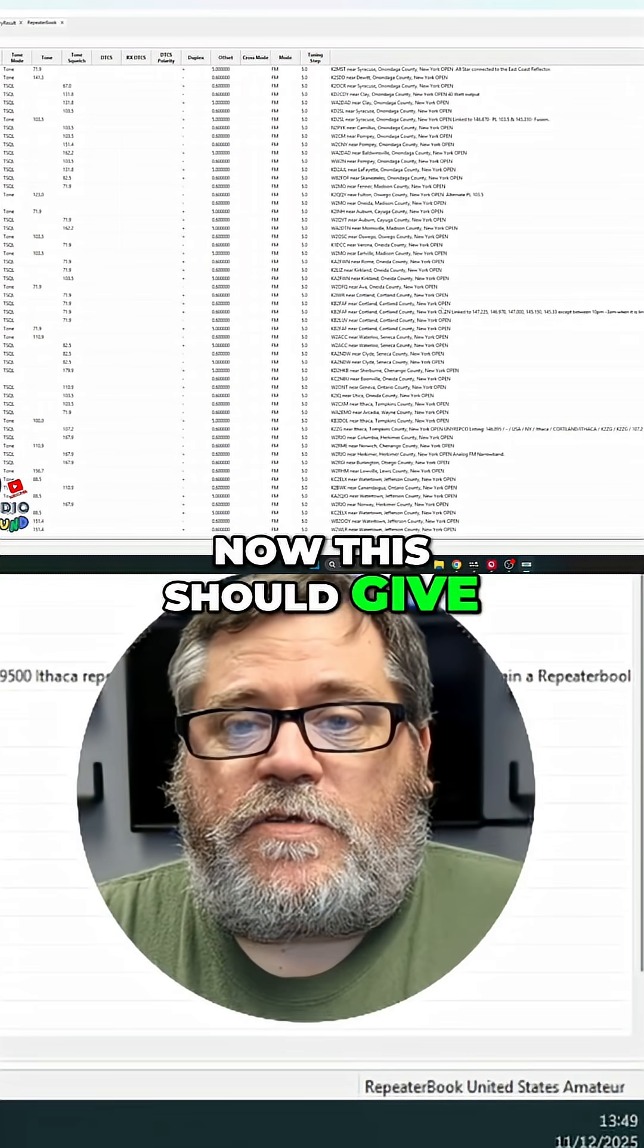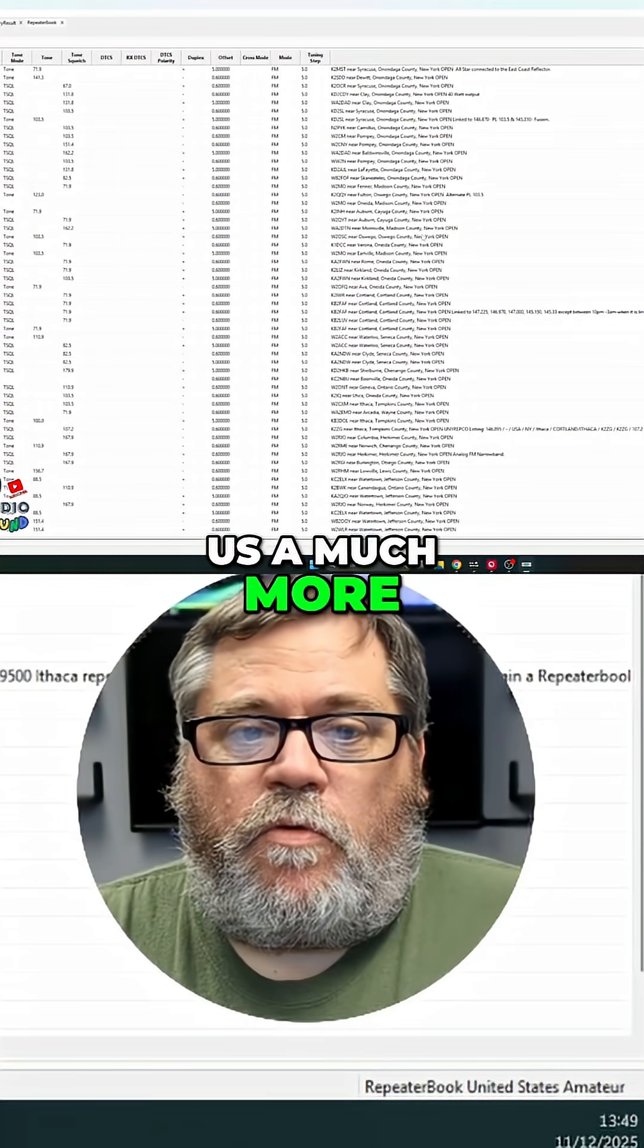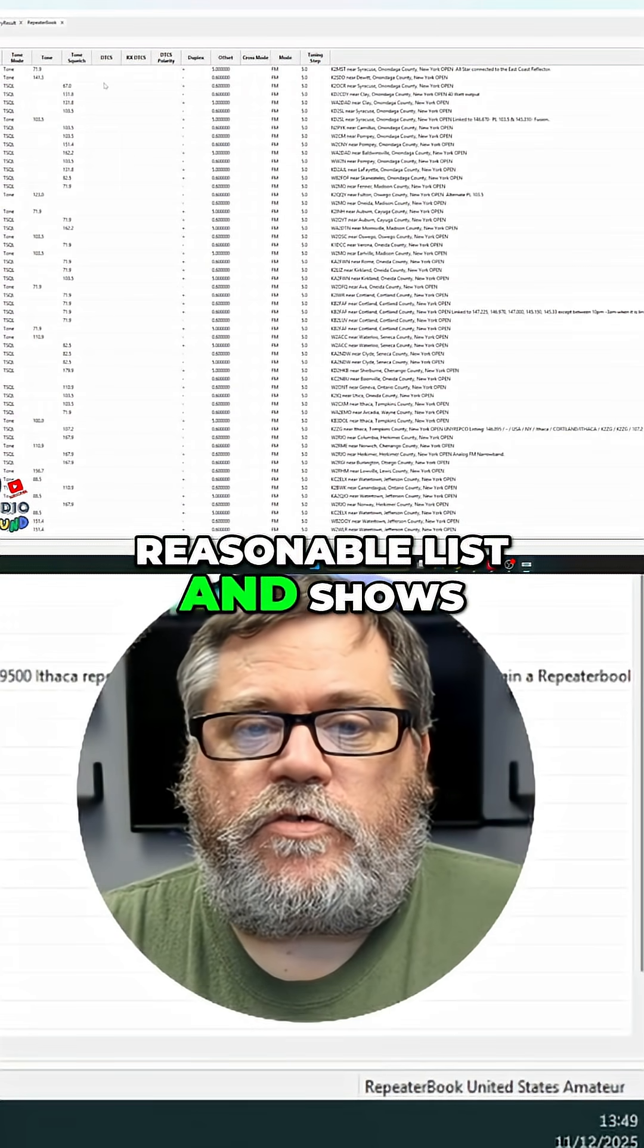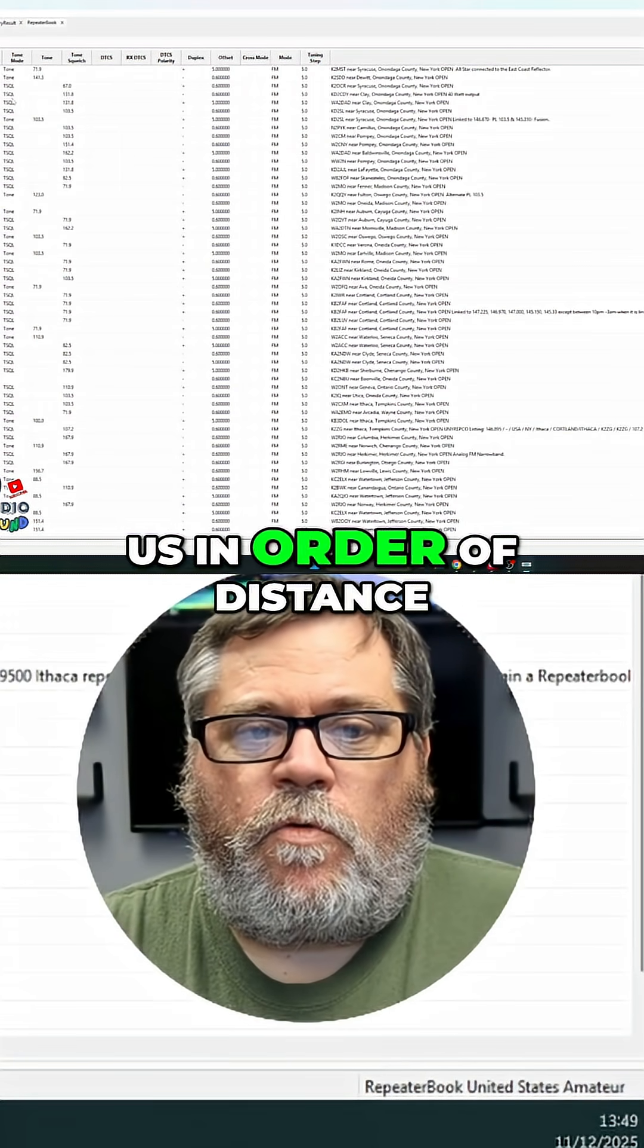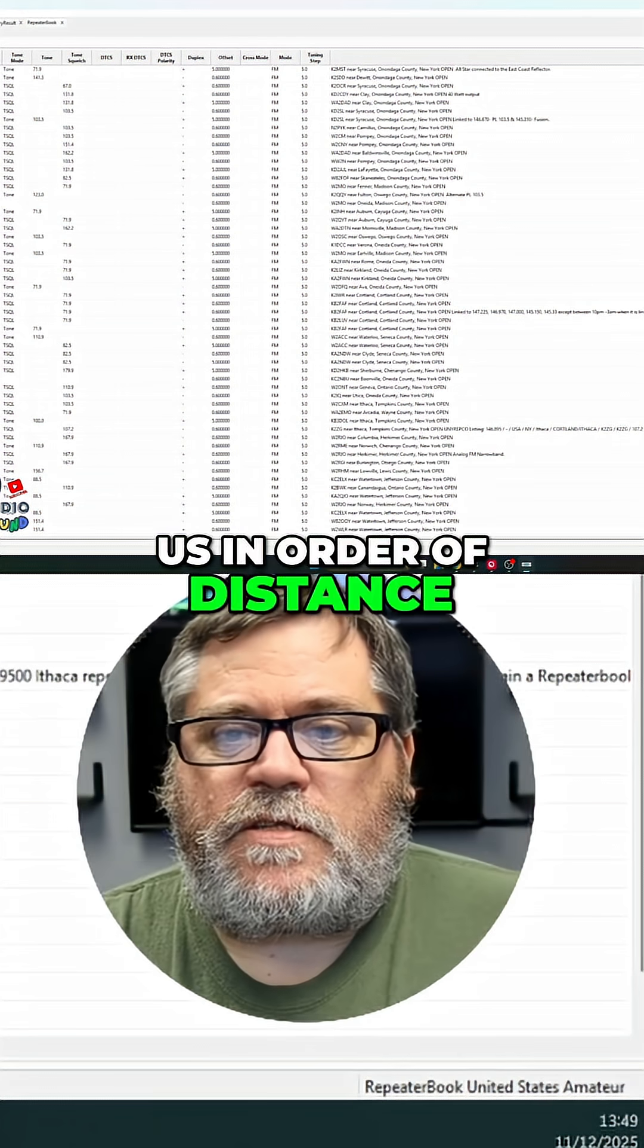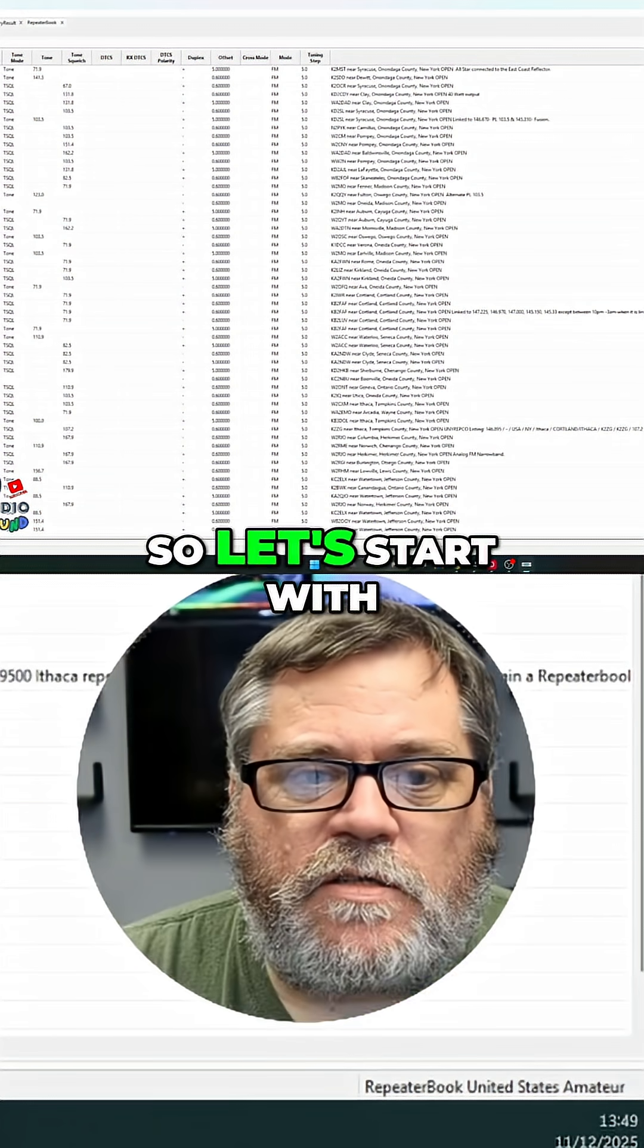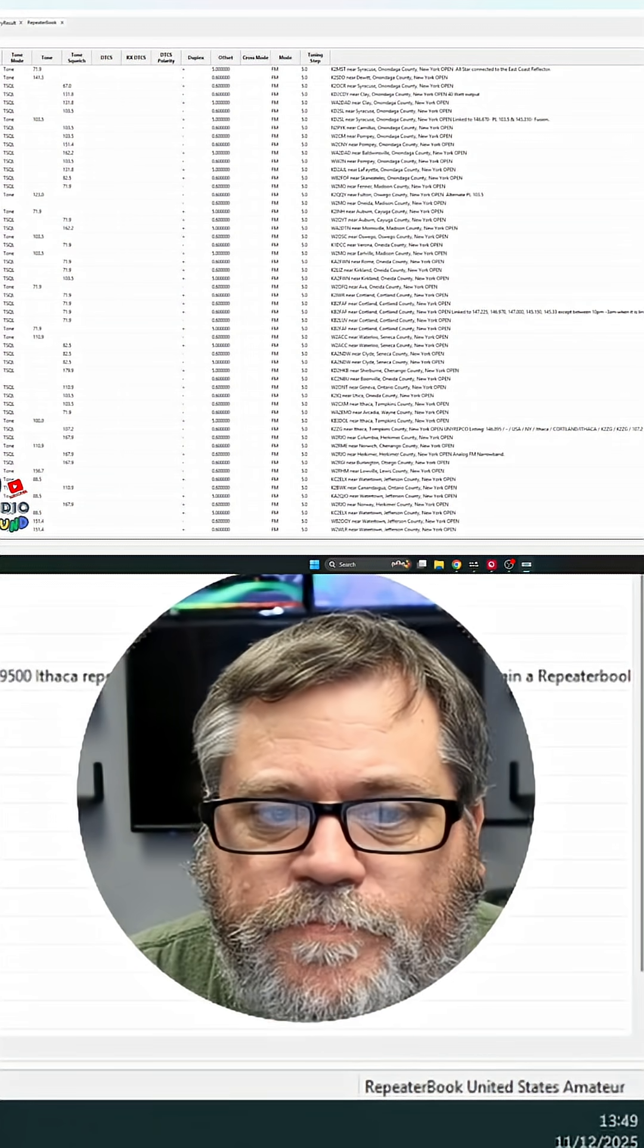Now, this should give us a much more reasonable list and shows us in order of distance. So, let's start with these first few.